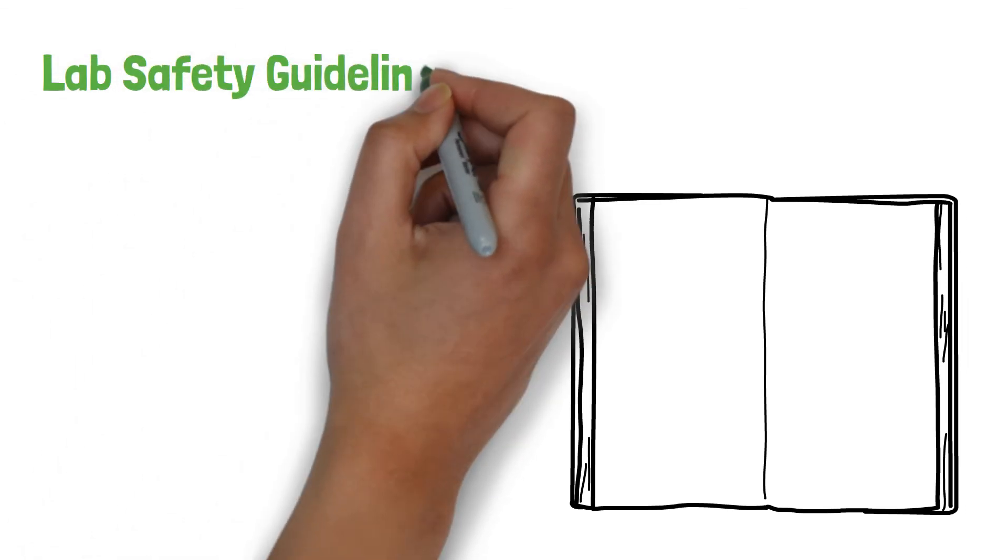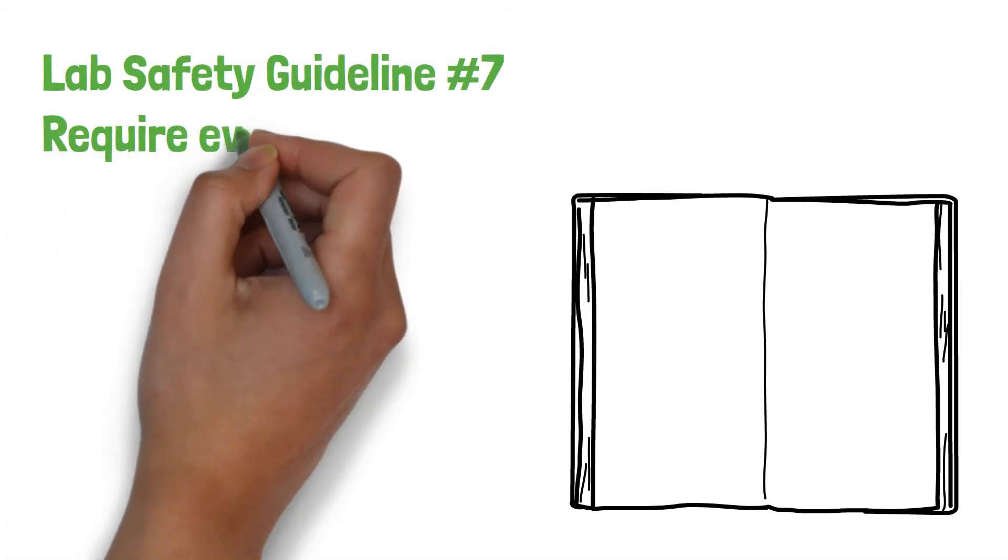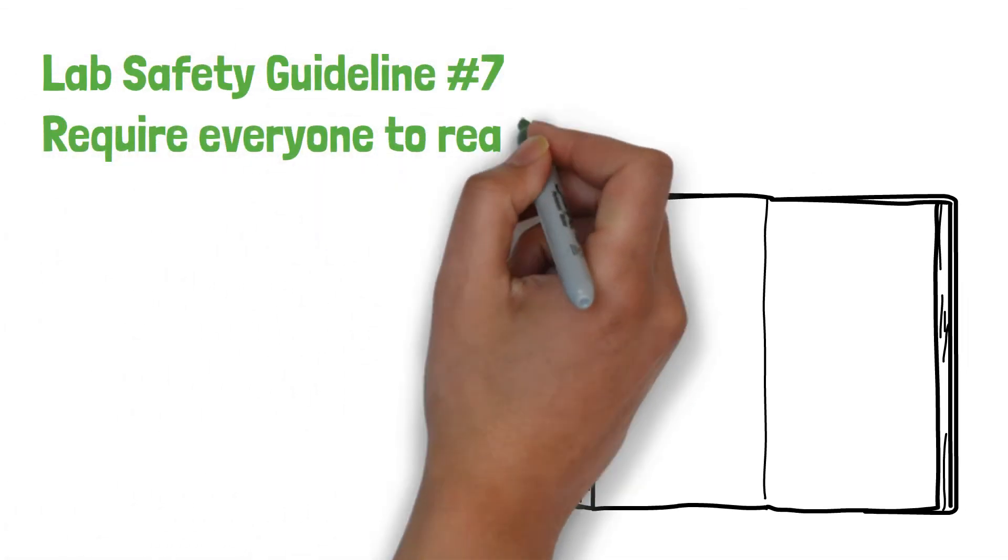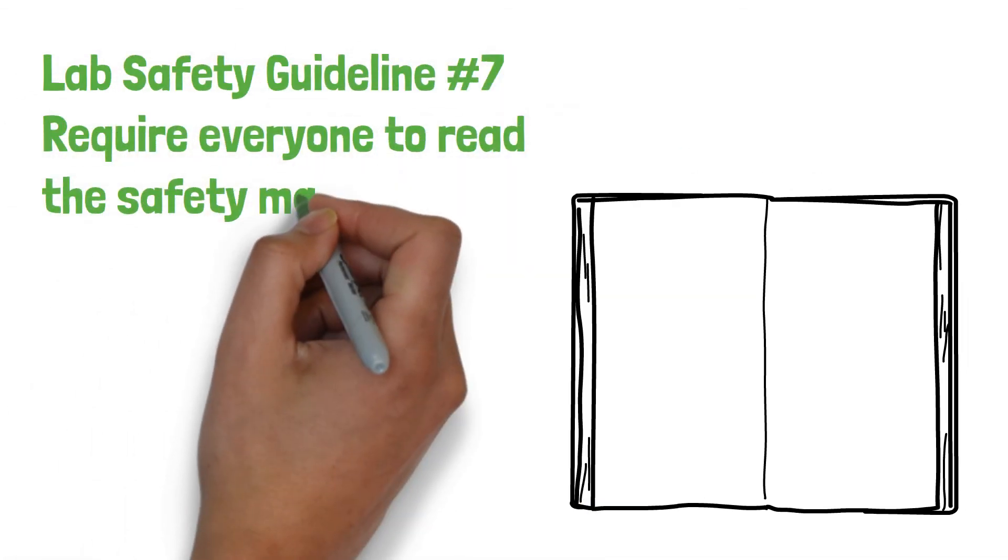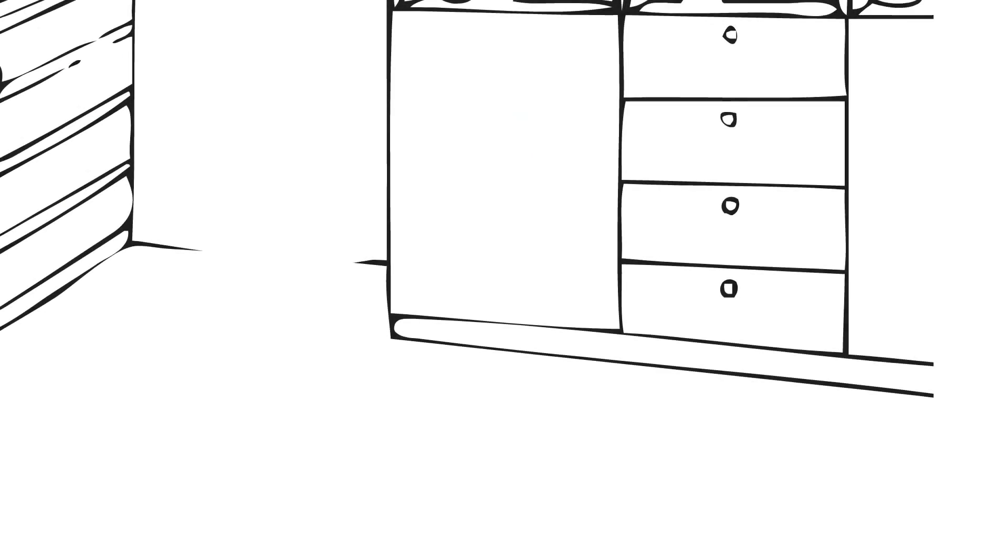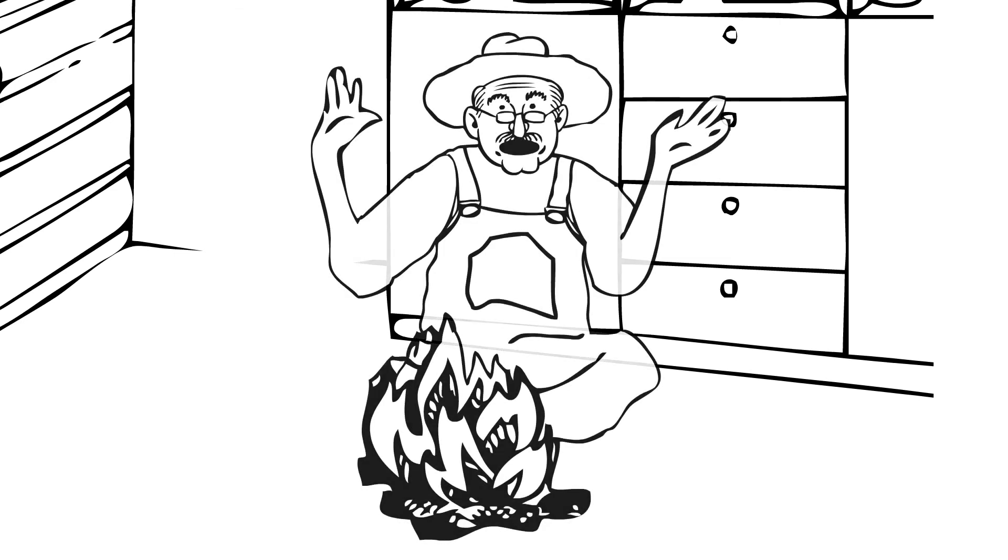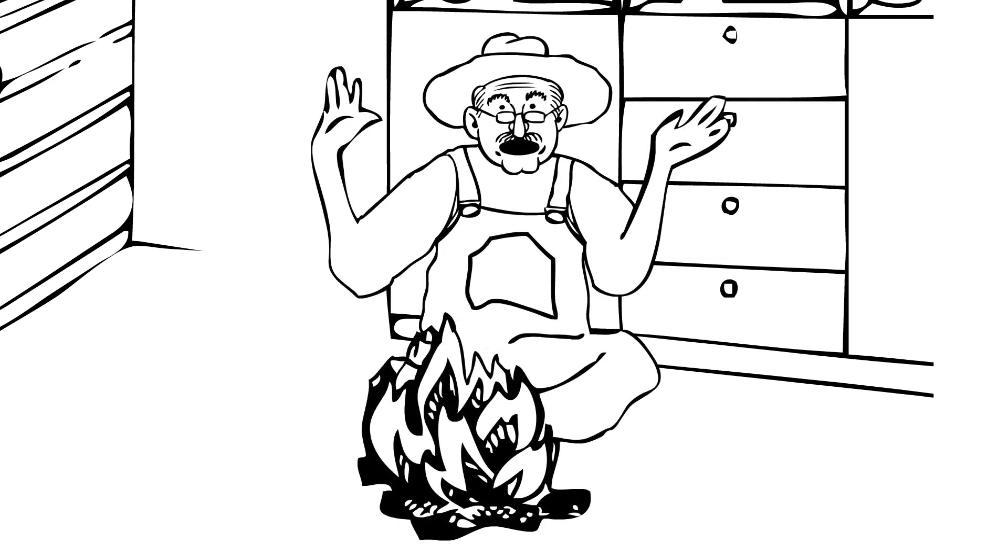Lab safety guideline number seven: require everyone to read the safety manual. If policies are not in writing, the reality is you don't have policies, you have an oral tradition.